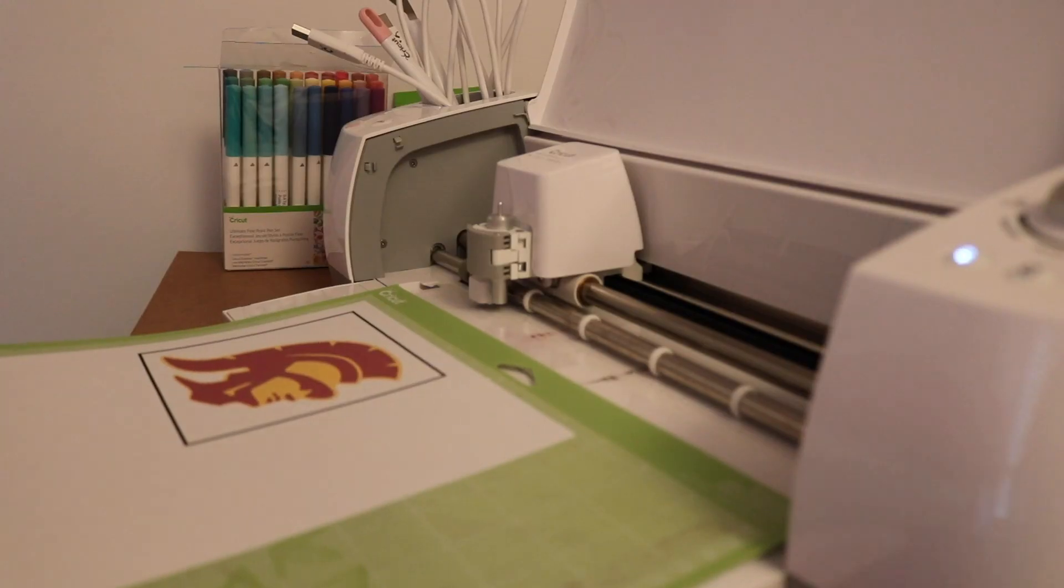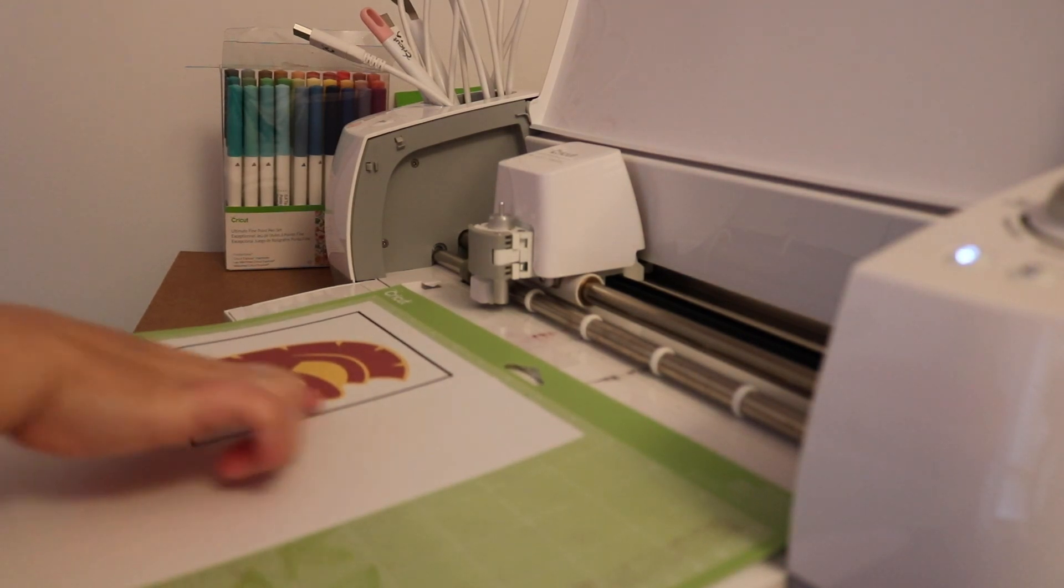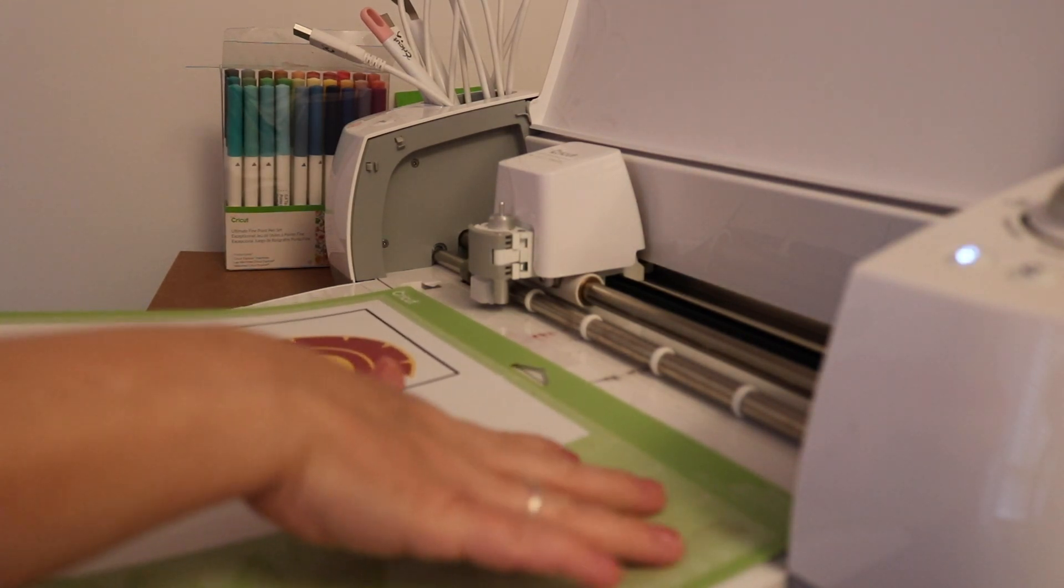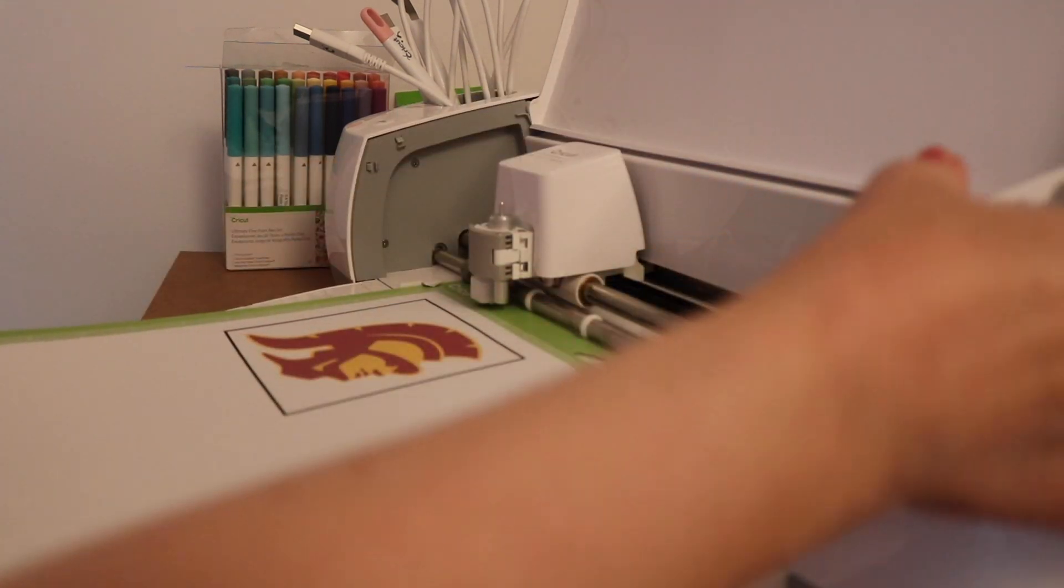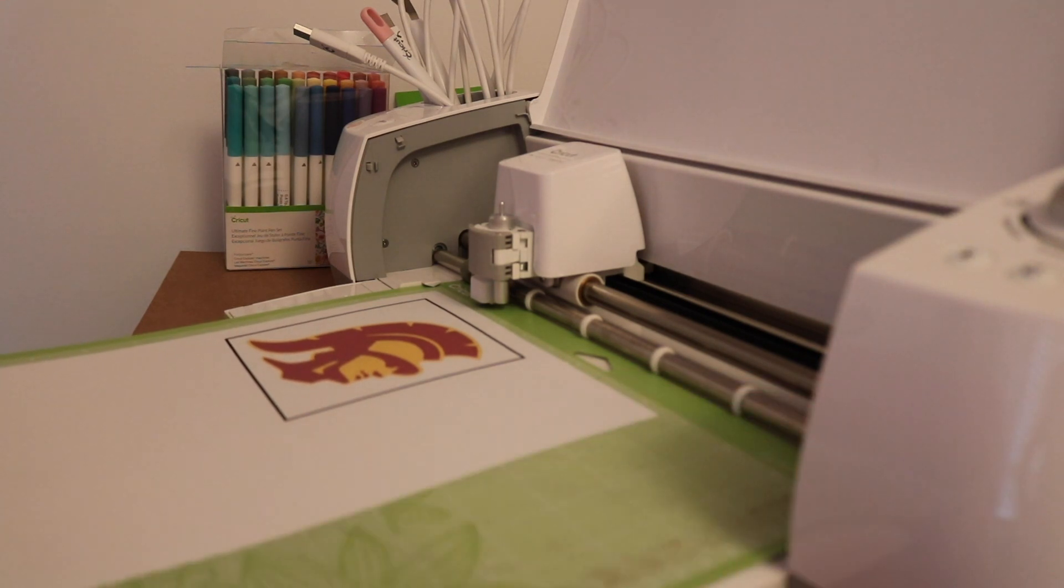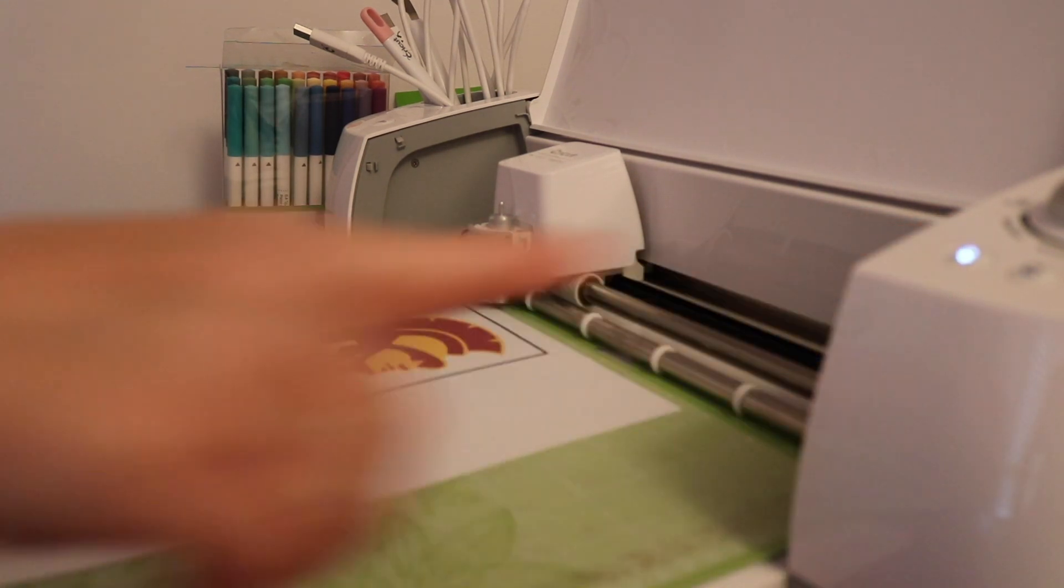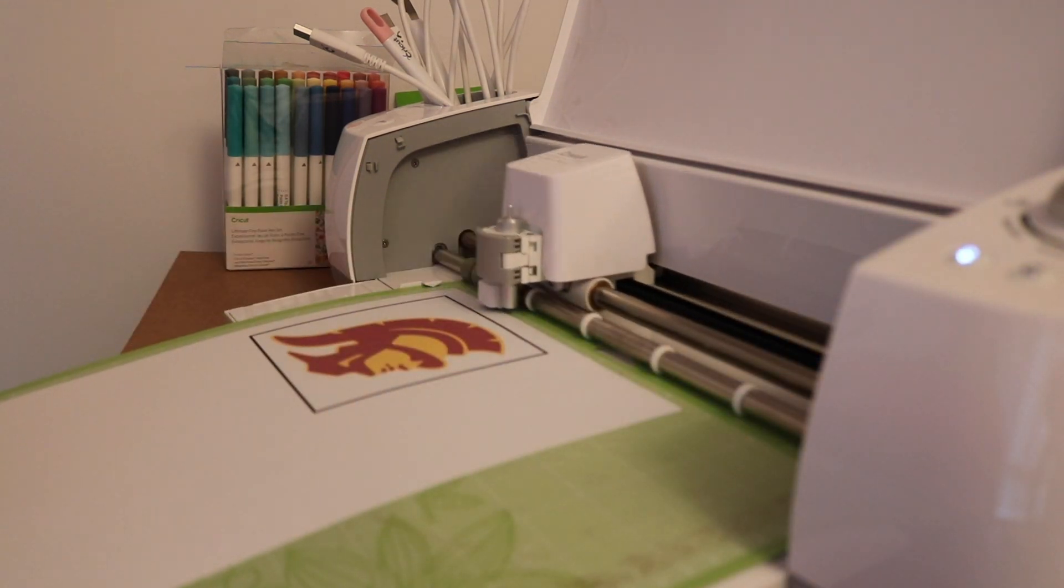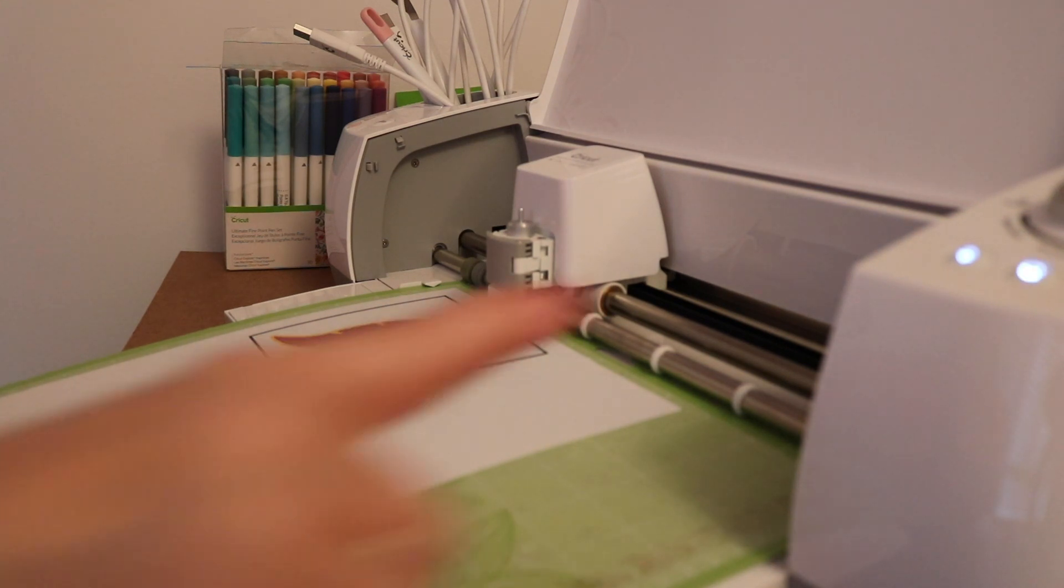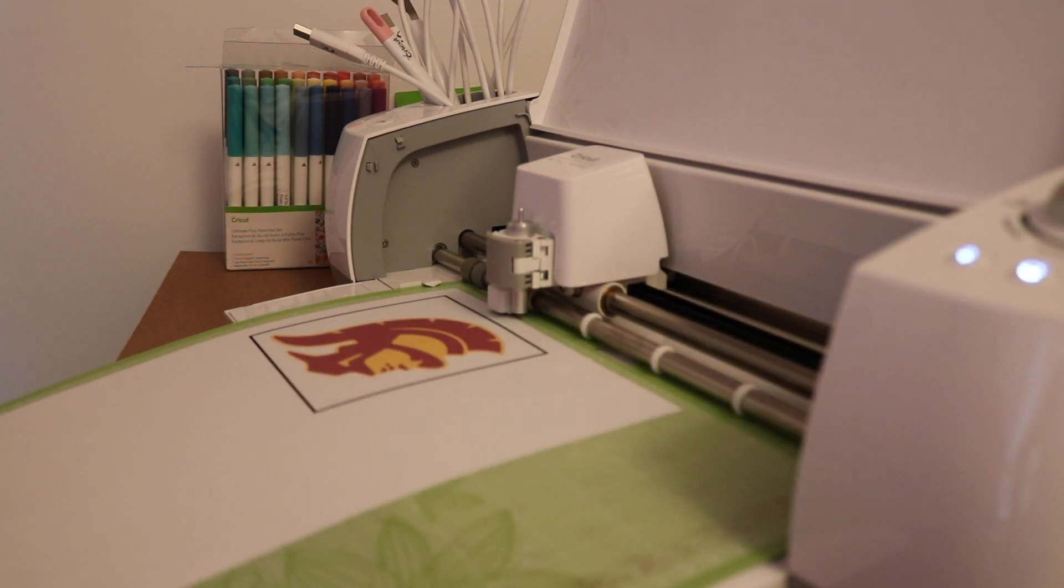So now we've placed the cardstock with the printed out image on our Cricut cutting mat, and I'm going to make sure my Cricut is set for cardstock and load it into the machine.